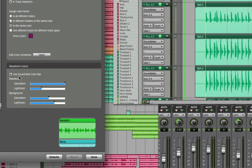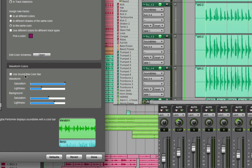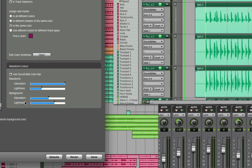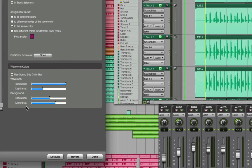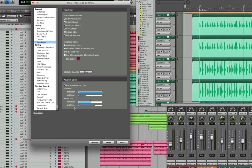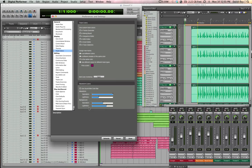You can also enable the Soundbyte Color Bar, which is similar to the design in a past version of Digital Performer. You have full control over the saturation and lightness of both the waveform and the background. With all of these options, you can customize DP to look exactly the way you want it to.